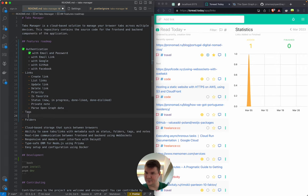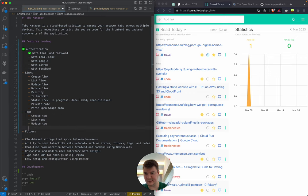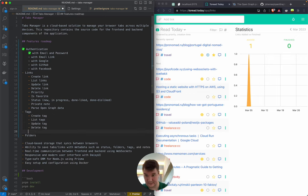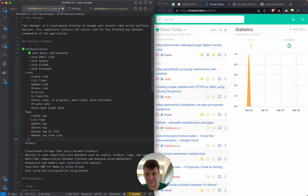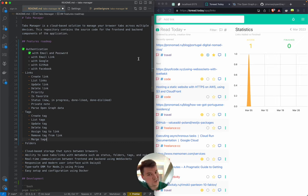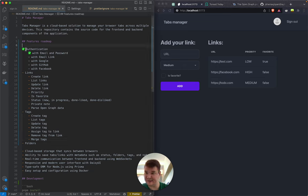For tags: create tag, list tags, update, delete, assign, remove, and merge tags — I found merging useful sometimes, though it's a low-priority feature. Tags are not implemented yet. For links, I think create link and list links are implemented so far.